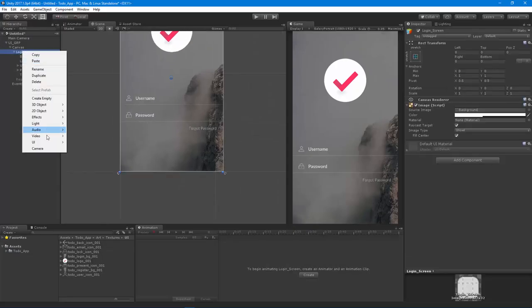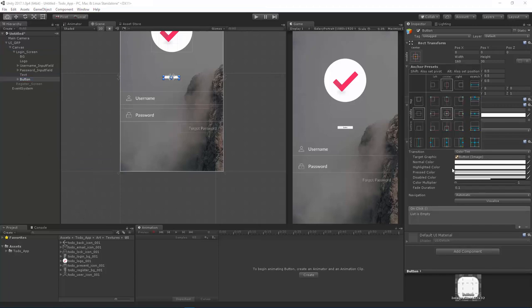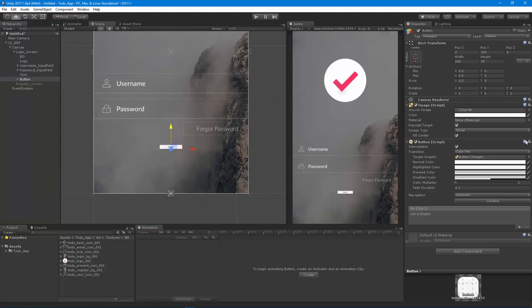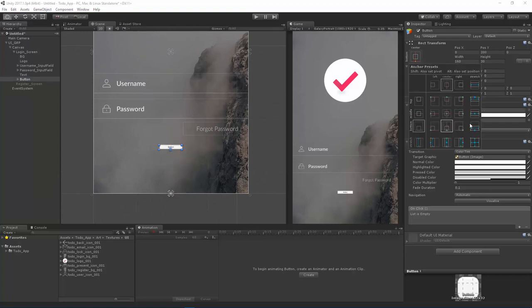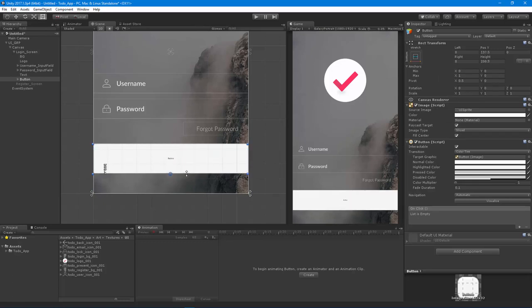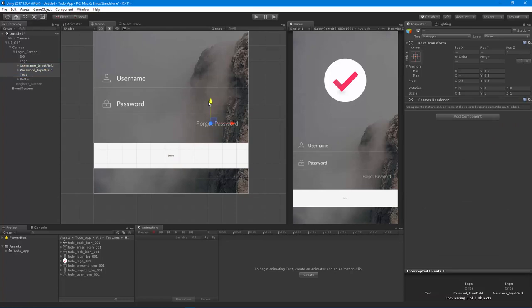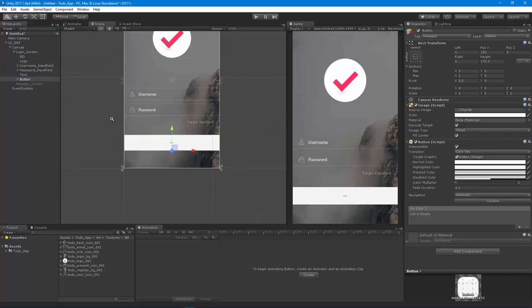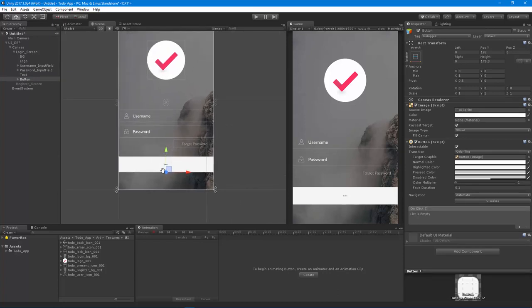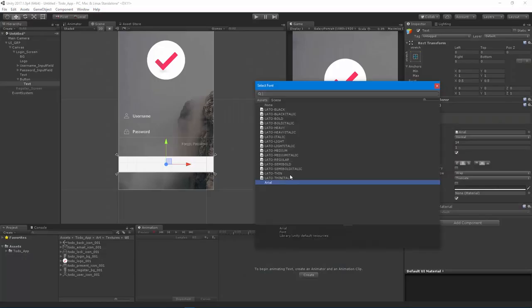I'll create a button and anchor it to the bottom, pulling it up and stretching it across the screen. I'm not going to go into the full details of creating super responsive layouts using horizontal and vertical layouts, layout elements, and so on - I really just want to get these two screens set up so we have something to work with for our UI system.